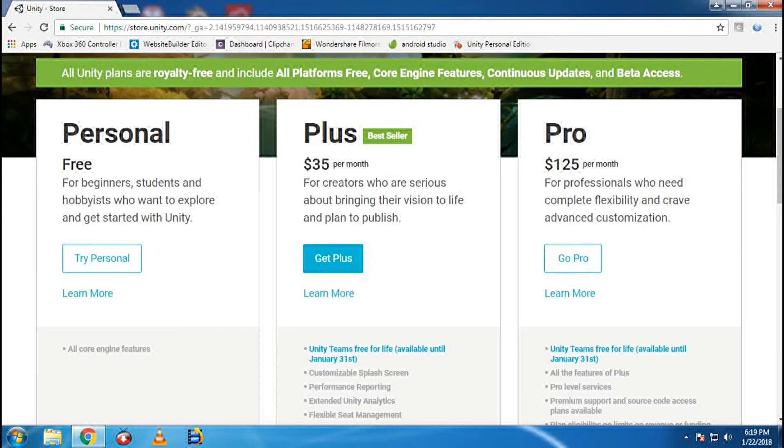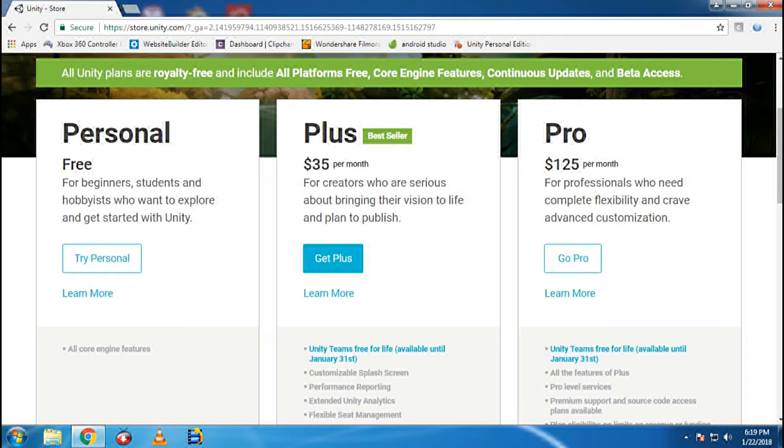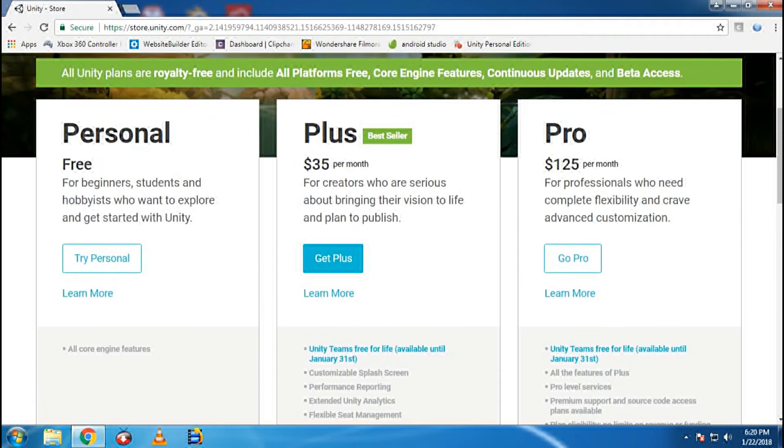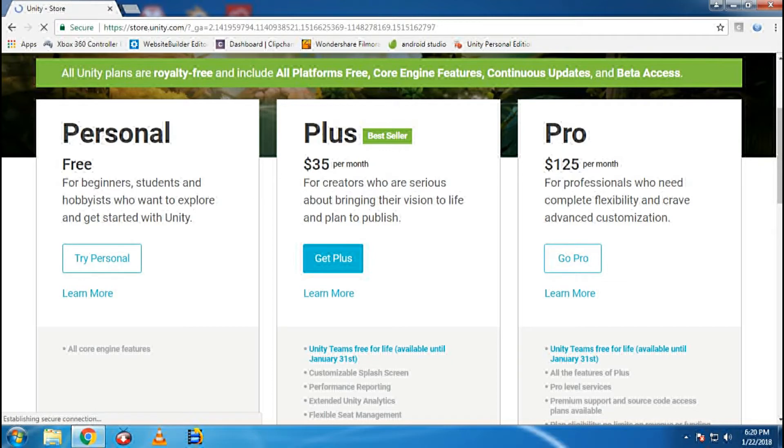This is for those who are going to do professional use. They can buy that for $35 per month or $125 per month. There will be different options. I am going to download the personal one, so click on Try Personal.